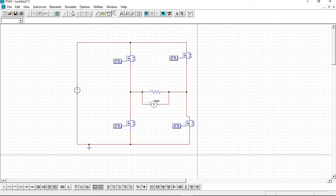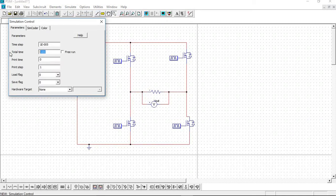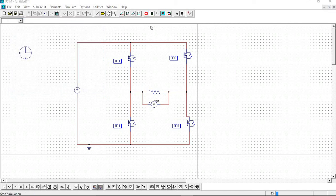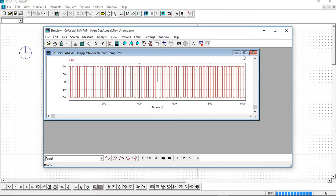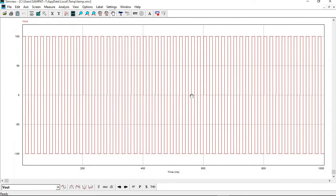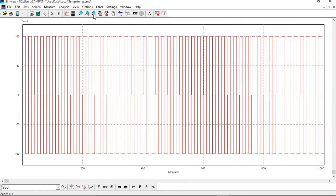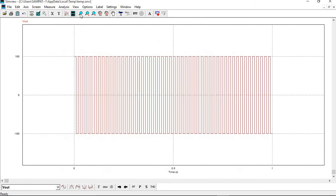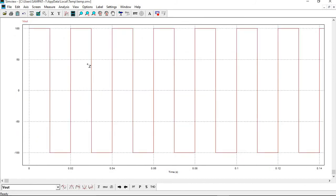Take the simulation time as one second. Now simulate it. Here we see the AC waveform — we gave 100 volt DC input and we get 100 volt AC output.